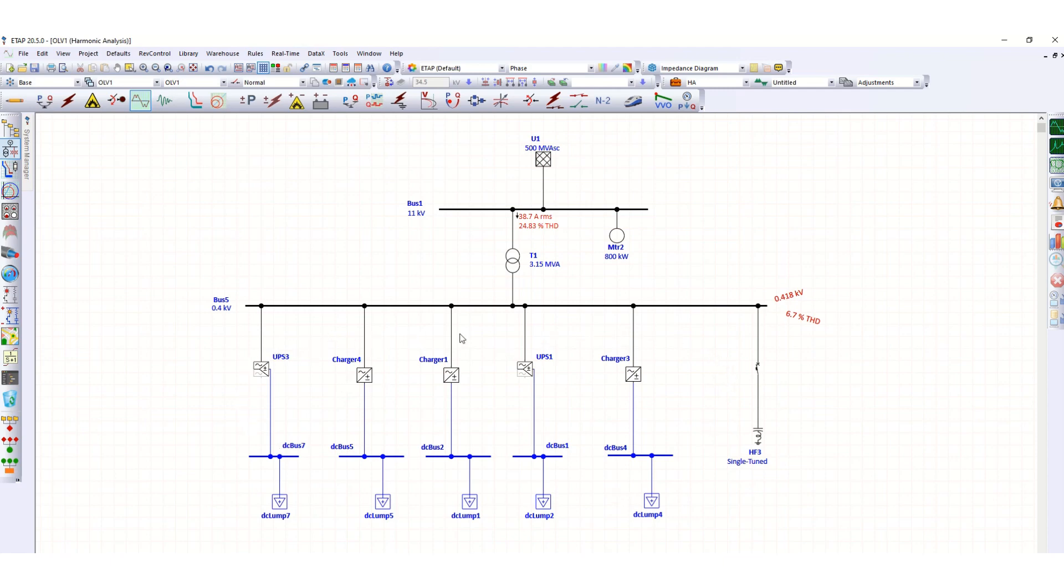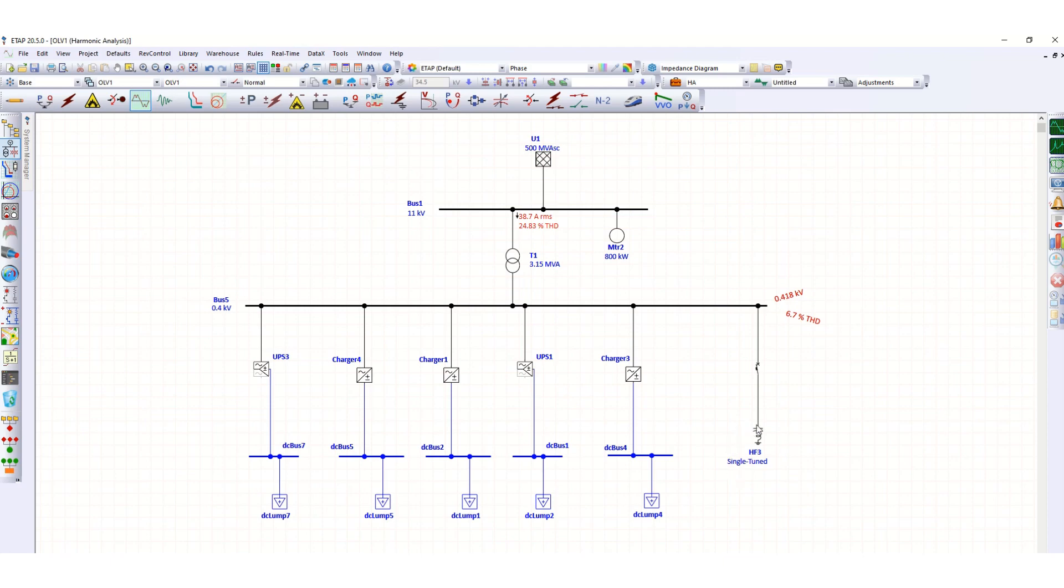in the downstream as per your project requirement, then the harmonic contribution will be more at different buses, and at that time the configuration for the harmonic filters will also need to be changed based on the actual requirement. This is a sample calculation, and at a later date I will come with some practical project references where we can see a huge improvement in the harmonic.